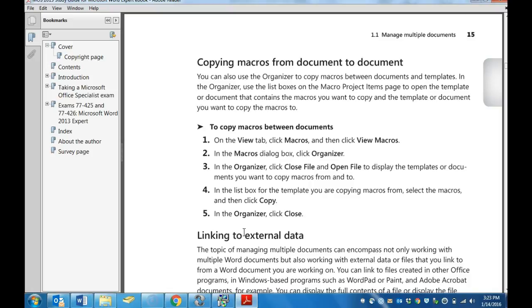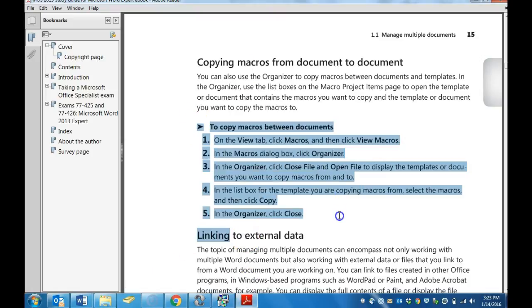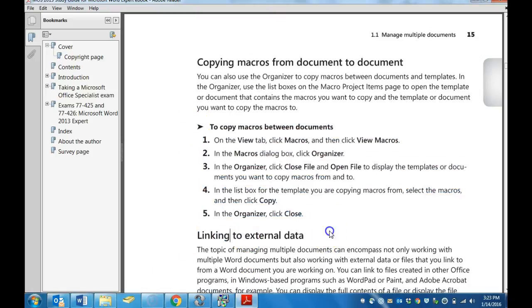In this video we're going to learn how to copy macros from document to document. The instructions are right here. You can go ahead and snip those and save them in your note sheet if you need them for future reference.